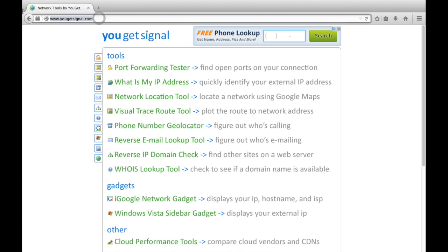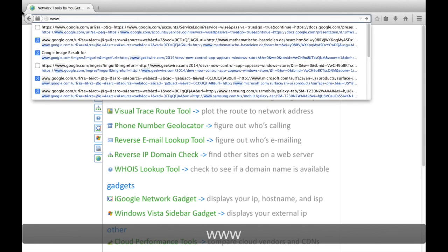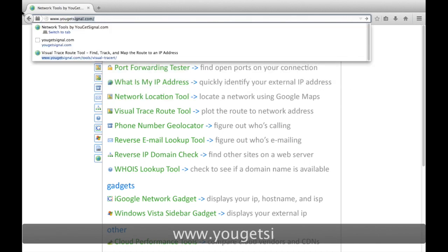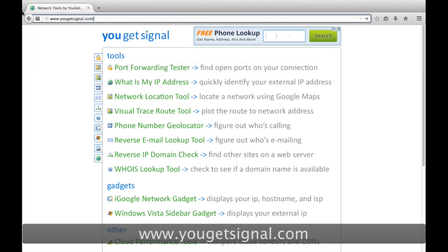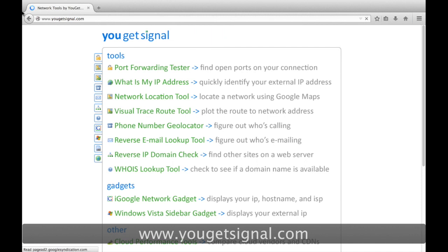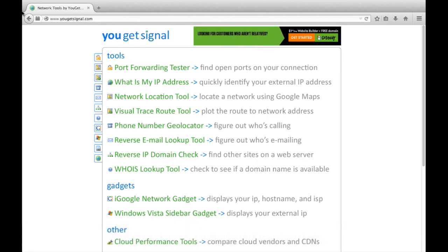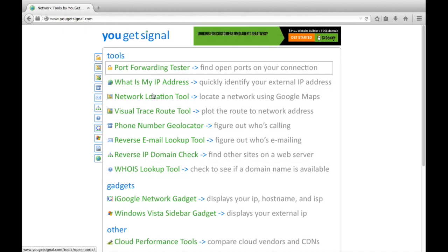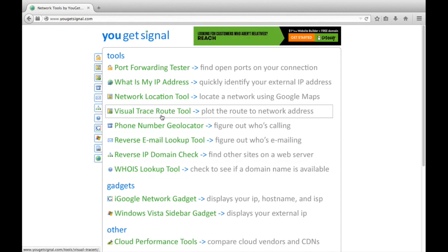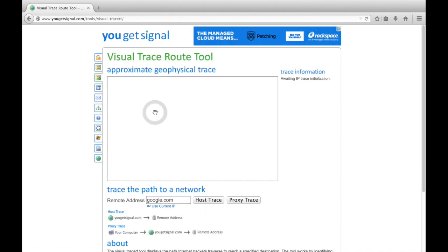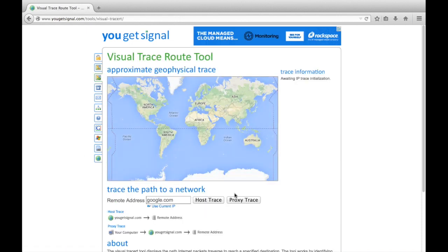The first thing is to go to the website: www.ugetsignal.com. Once you're there, you'll see all of the different tools. A lot of these are very useful, but Visual Traceroute, the fourth one down, is the one we're looking for. Click on that and you'll see a simple Google map and a place down here where you can put in a remote address.